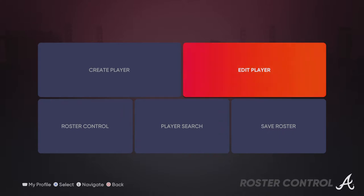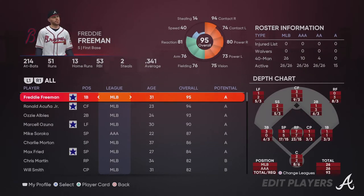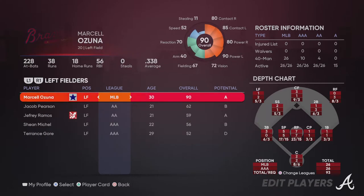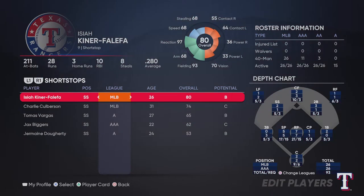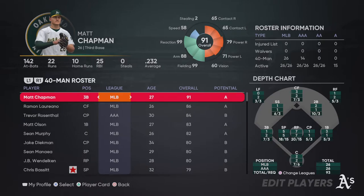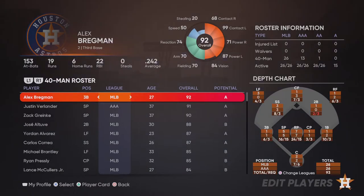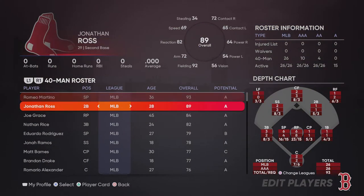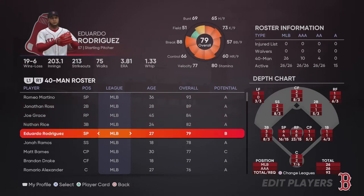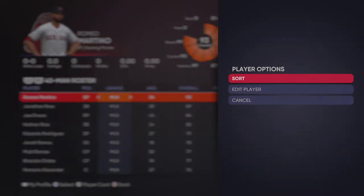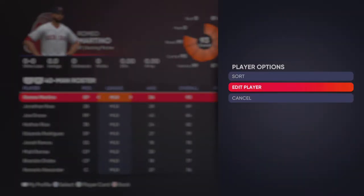I already have created players on teams, so I'm gonna go to Edit Player. My players are all on the Boston Red Sox — as you can see those are created players. I'm gonna go to my created player and edit him — that's what I'm gonna do.